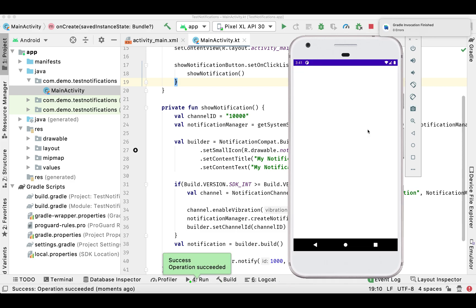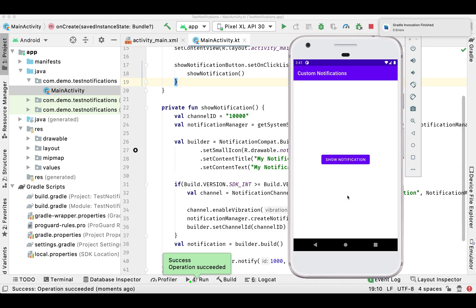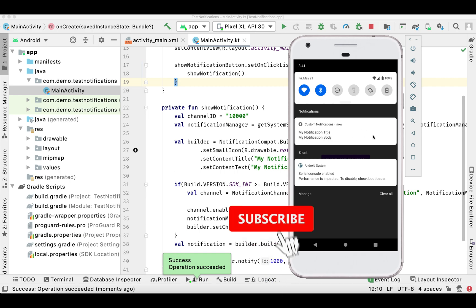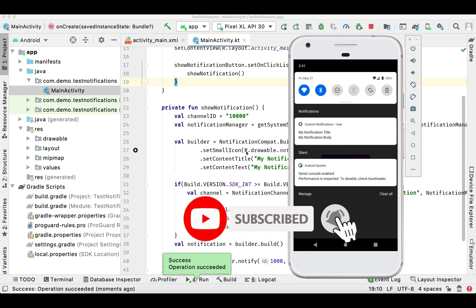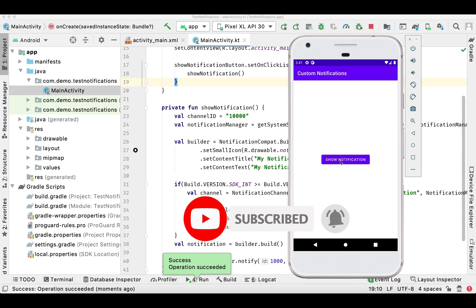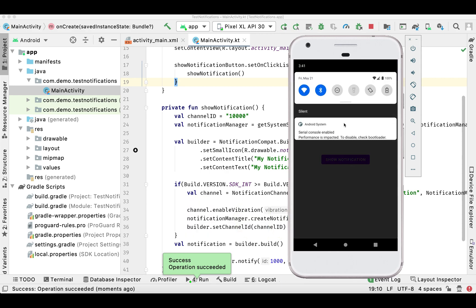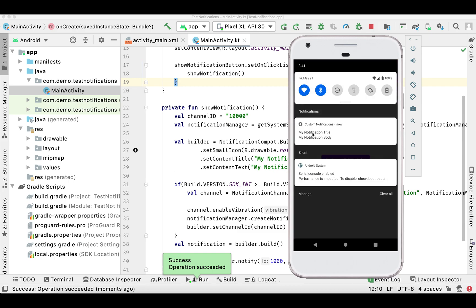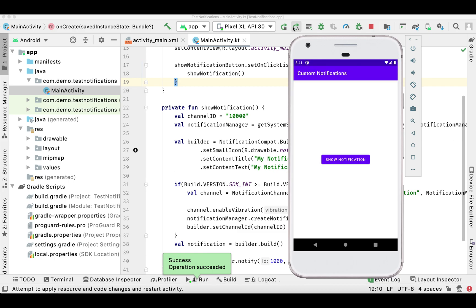Let's run our application and see. I'm clicking on this button — you can see the notification. This is the default notification you might have used in your application. The same notification appears with the same title and body.